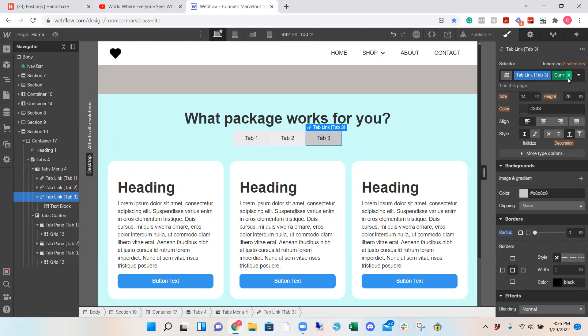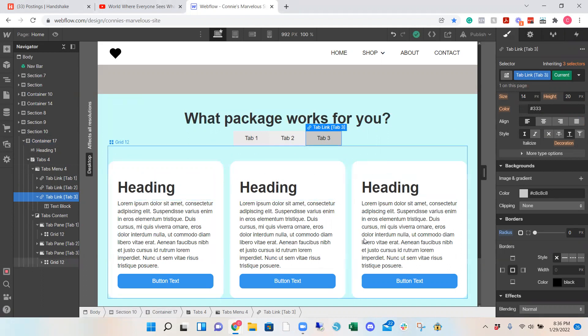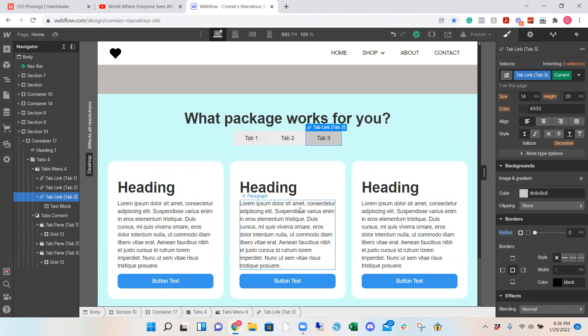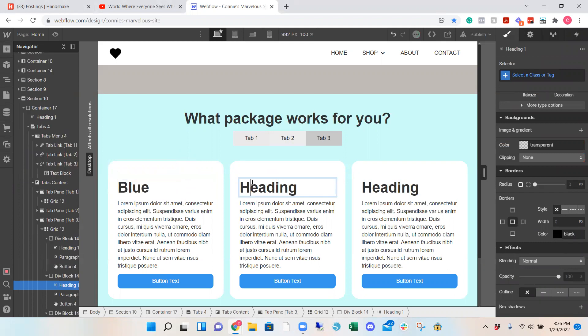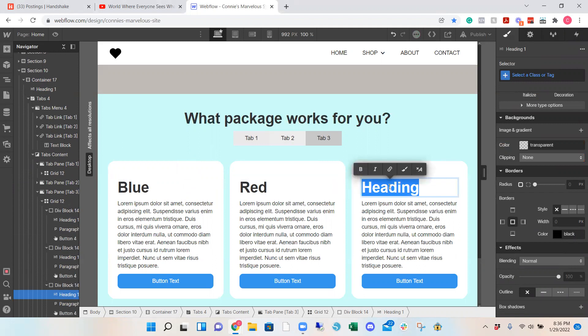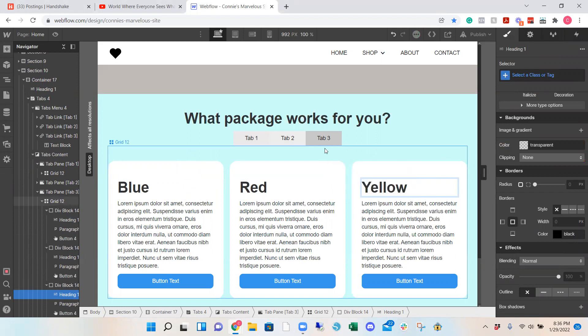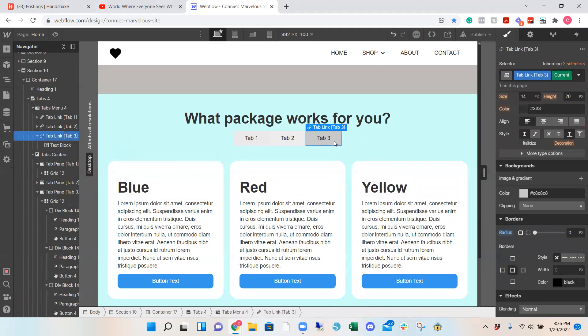And then as you hover over tab number 3, it's going to be darker. Because as you can see on the top right, it says current. So right now this is currently showing tab 3. So for example, let's call this blue, red, and yellow. So if you see on the left hand side, we are currently editing tab number 3.